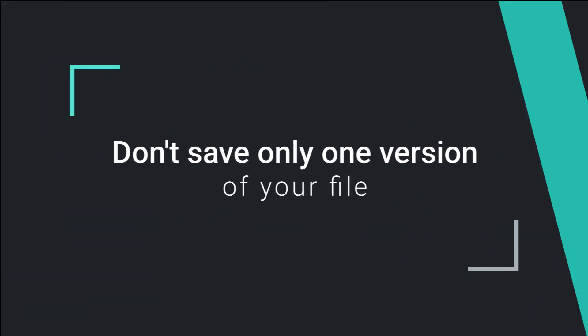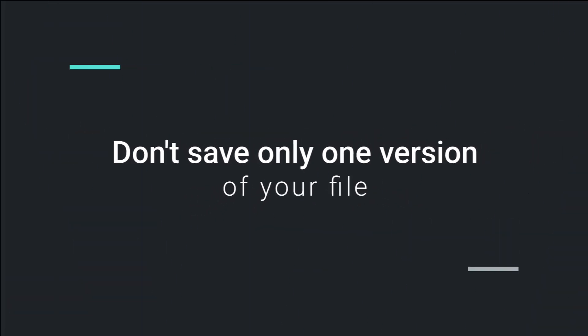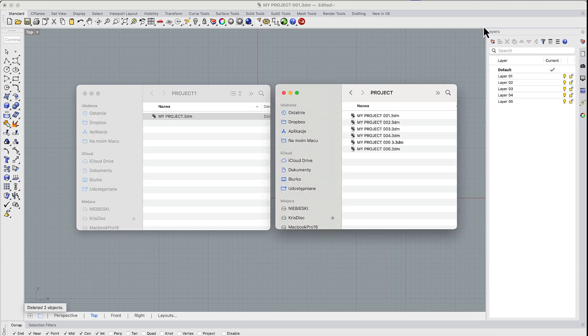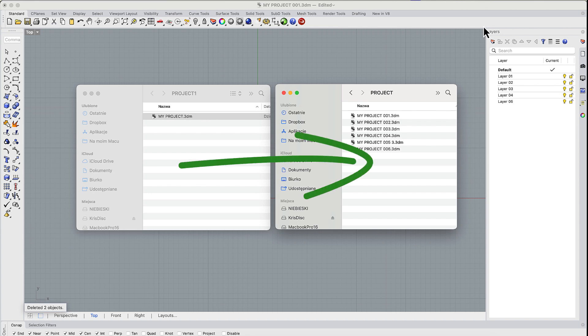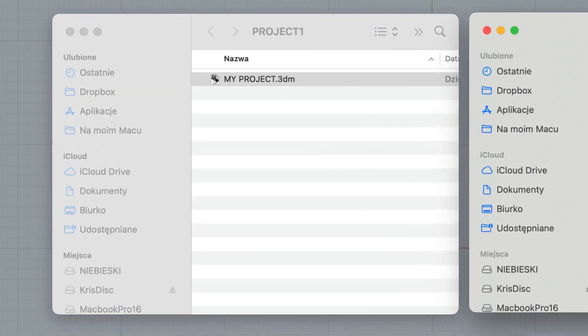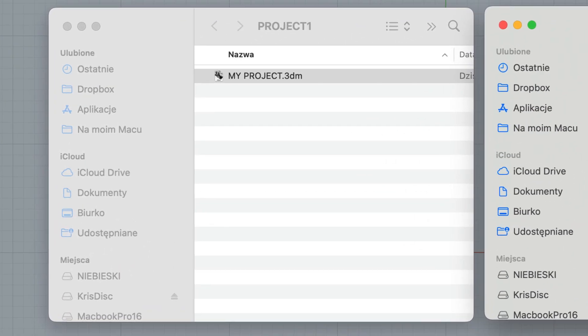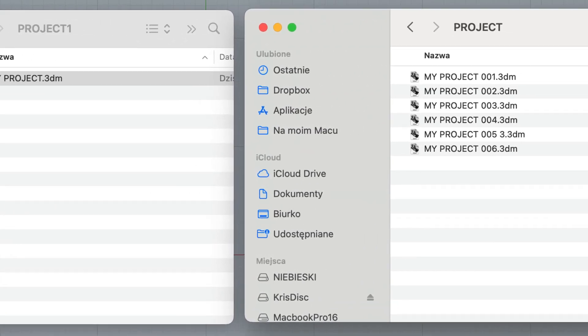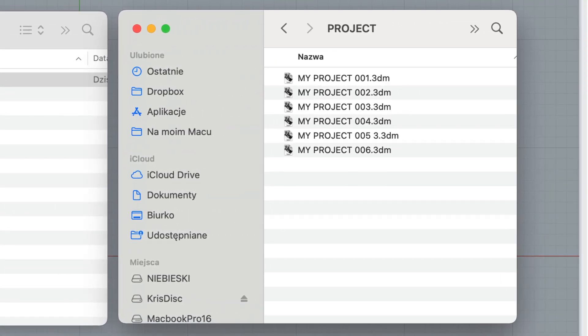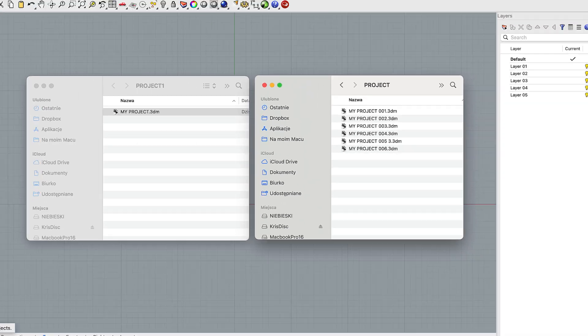Don't save only one version of your file. Rhino crashes sometimes, and when it does, it's heartbreaking. That's why you should never rely on a single file. Save numbered versions or find your own method of incremental saving. This way you always have a backup.